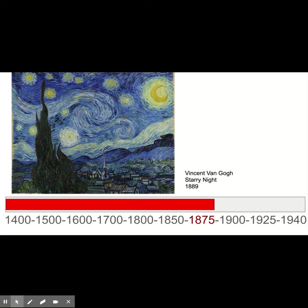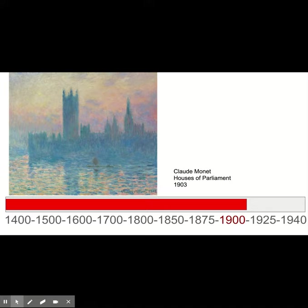Artists also become much more interested in trying to capture the feeling of things. A group of artists called the Impressionists really focus on capturing the impression of light and the feeling you get in those moments — can we recreate the look and colors of those times?